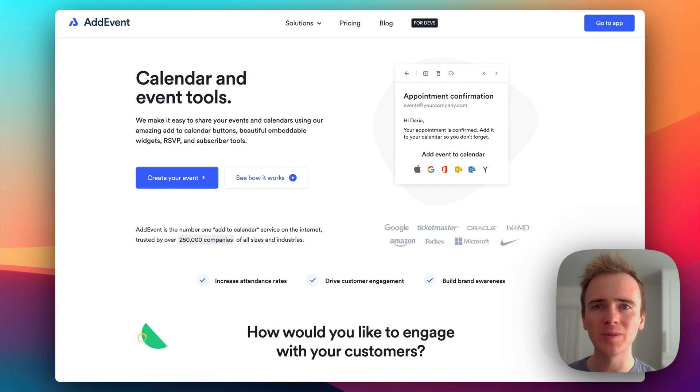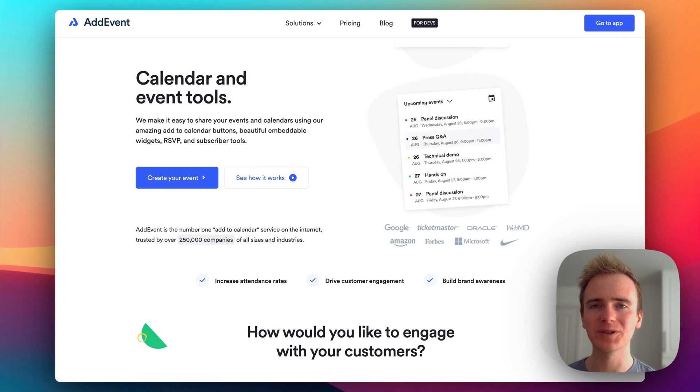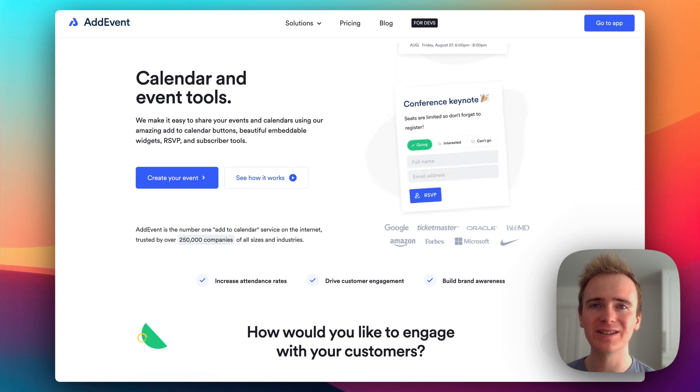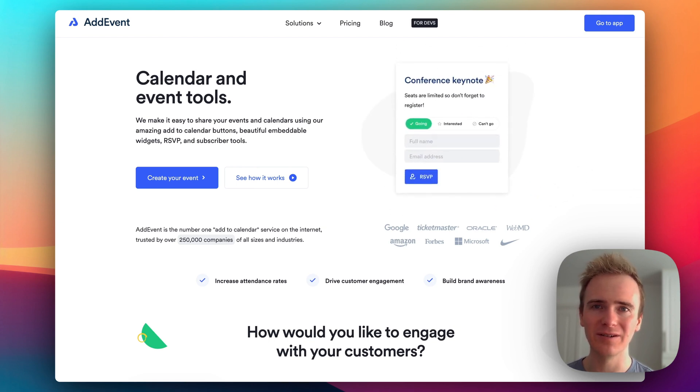If you're looking to provide your Bubble app users with some amazing calendar features, then you're going to need to use Add Event.